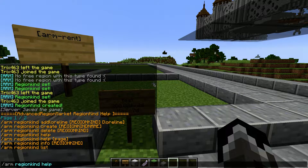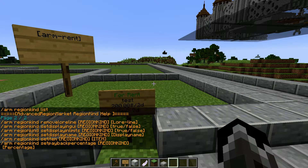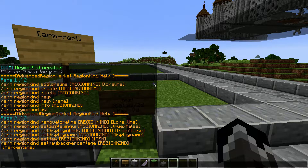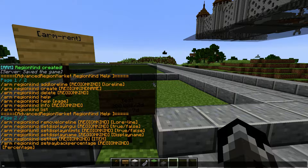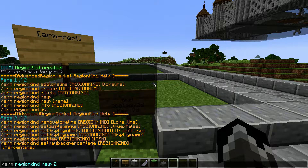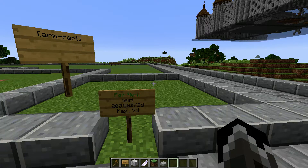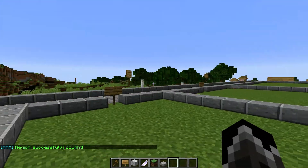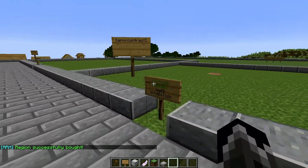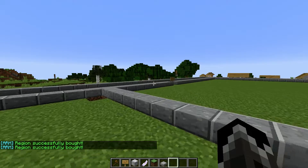By doing 'arm region kind help' it gives us a list of commands for the region finder. You can set the display name, set limits, set the item that appears in the GUI instead of the bed — like a diamond — and set the payback percentage. That's how you create your region kinds.